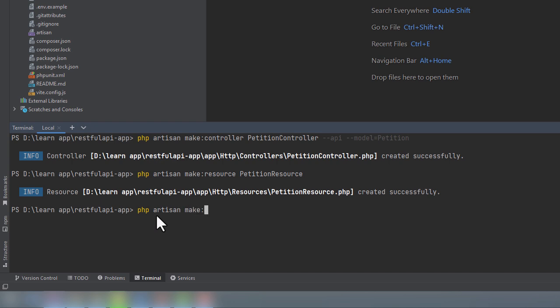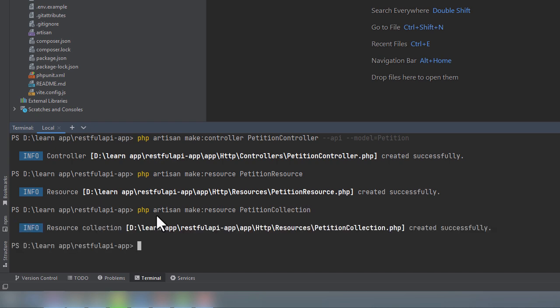Laravel will recognize that we are asking for a collection to be created, not just a single API resource. As you can see, in the first case, a single resource was created successfully. And when we specified resource collection, Laravel created a resource collection. Fantastic. Our model, migration, controller, API resource, factory, and seeder have all been created.